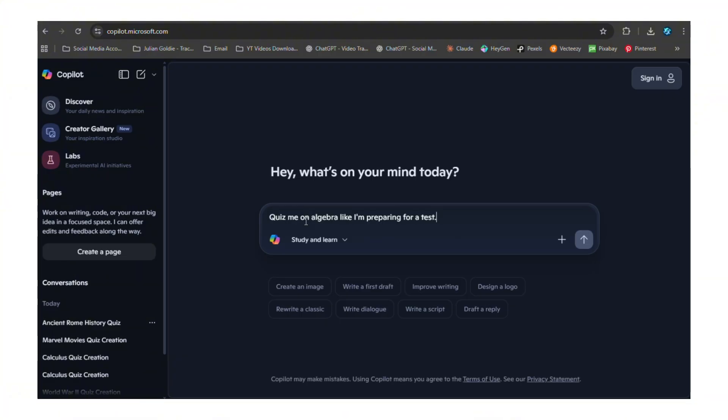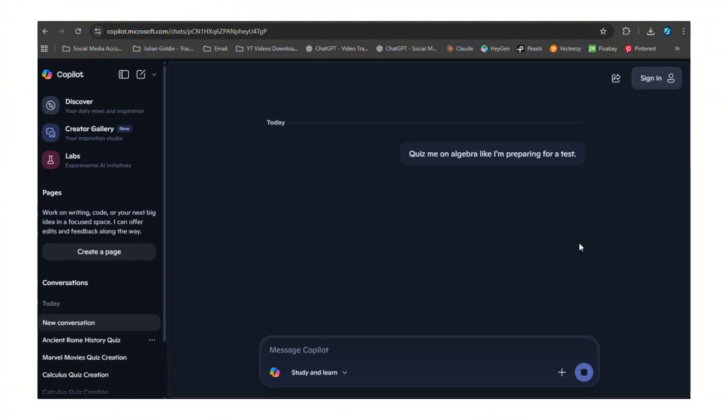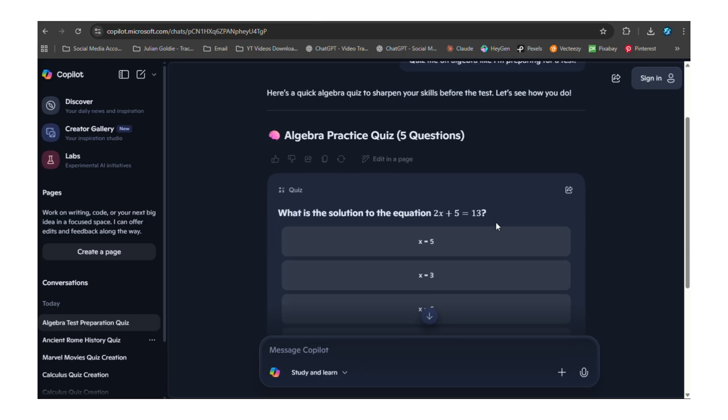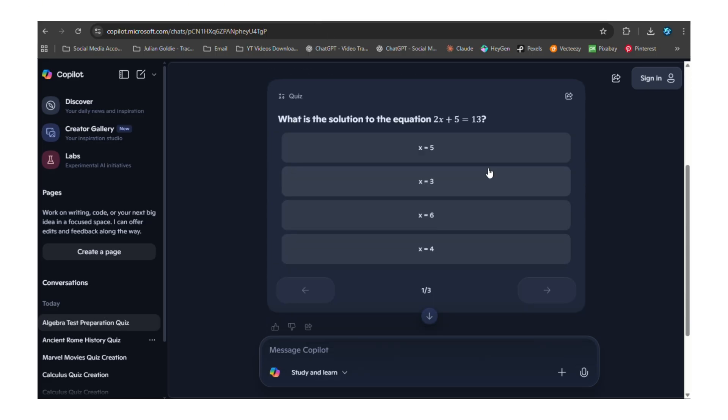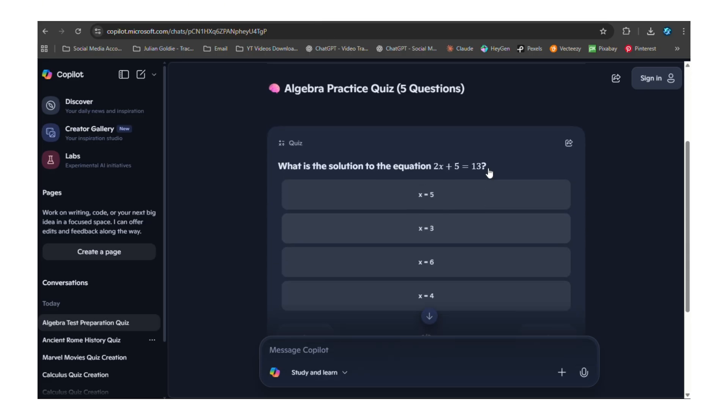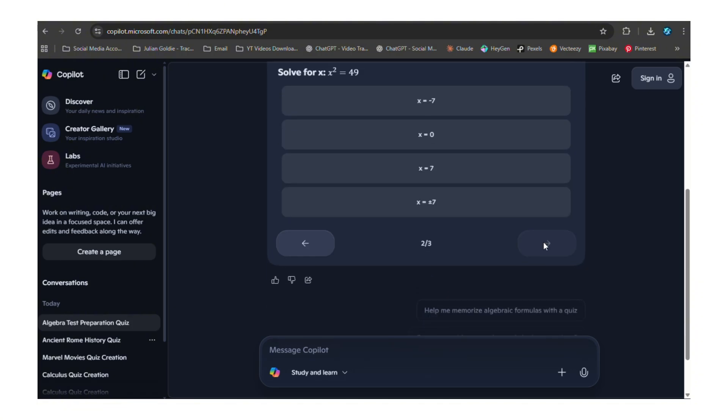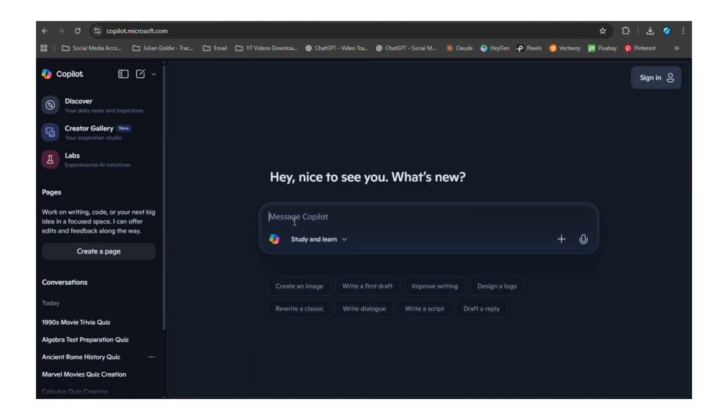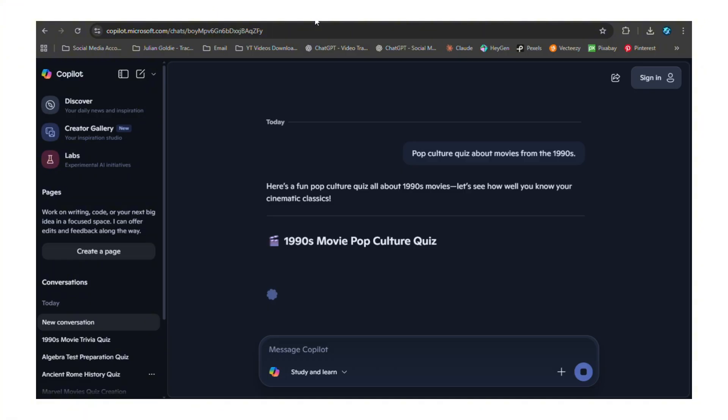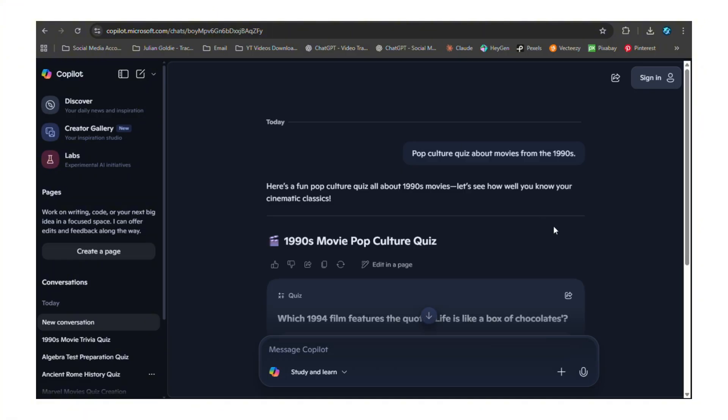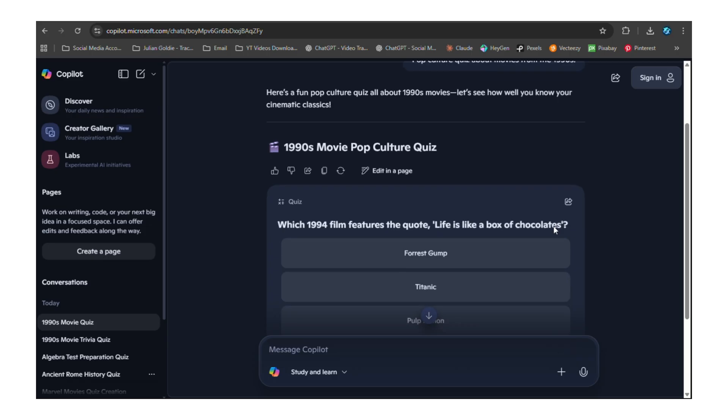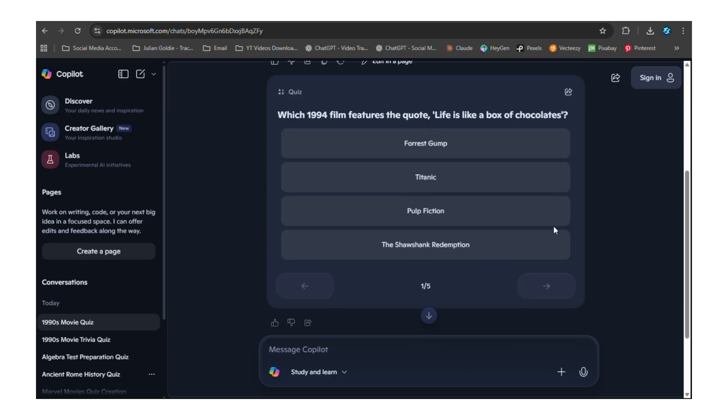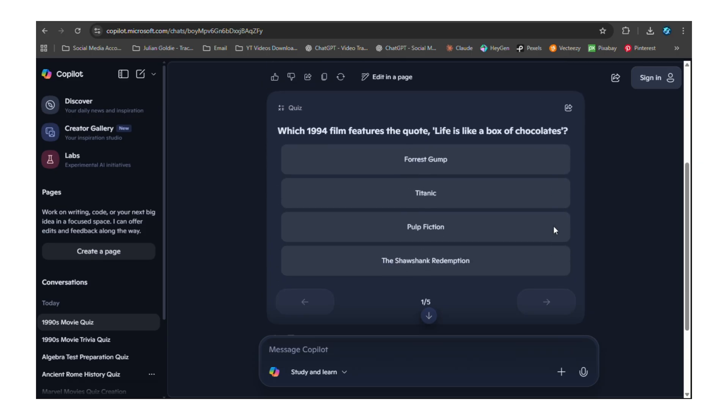Then I tried math. I said 'quiz me on algebra like I'm preparing for a test.' The questions it created were perfect - not too easy, not impossible, just right for someone who wants to actually learn. But here's the part that really got me excited: I asked for a pop culture quiz about movies from the 1990s. Now I thought I knew 90s movies pretty well - I was wrong. This quiz humbled me fast. The questions were specific, they were clever, they were about directors, behind-the-scenes facts, box office numbers, connections between movies.